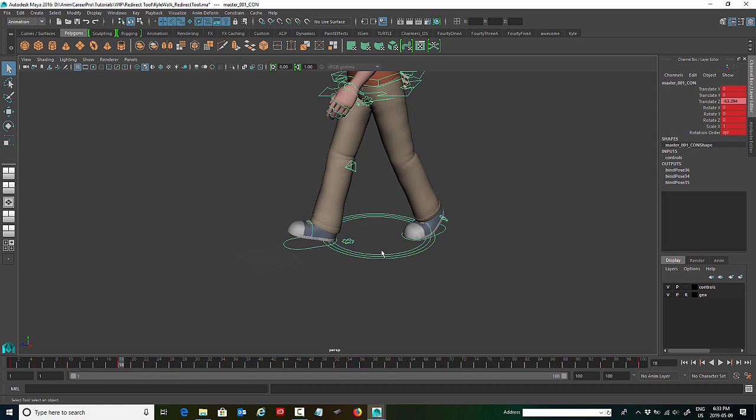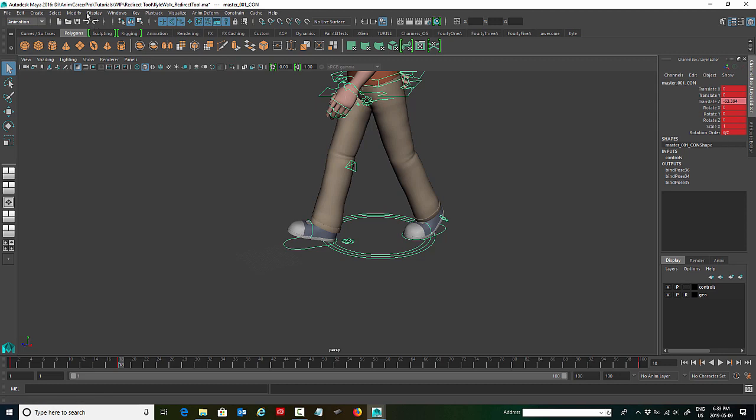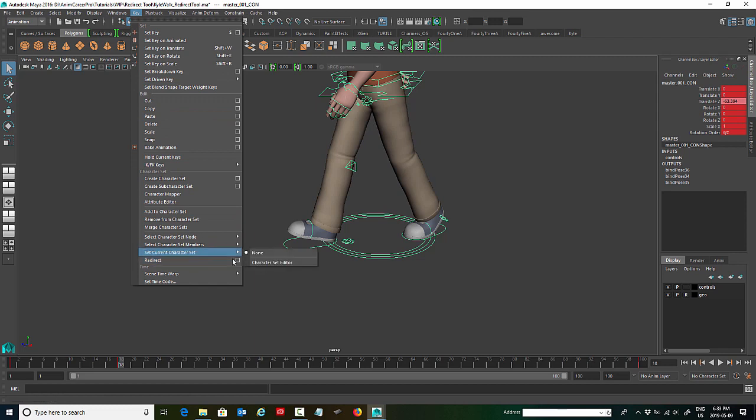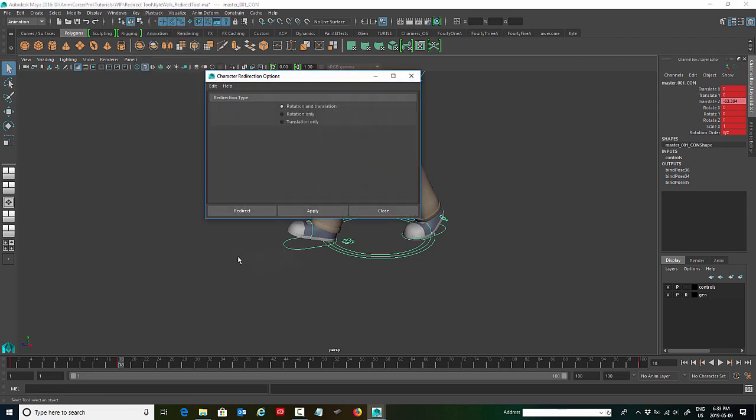So we're going to select his master control first. Make sure you're on the animation menu set. And in the menu, you'll find key, and you want to go right down to redirect. Now let's just take a look at the option box really quick.